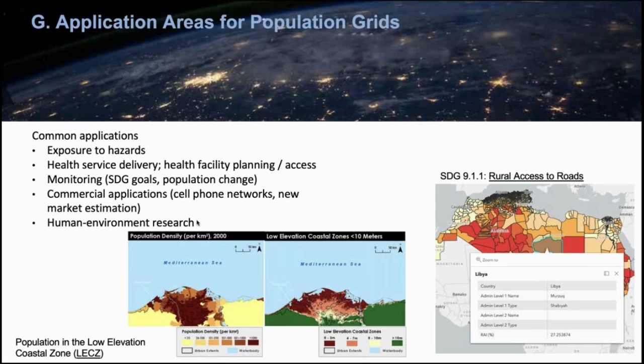It has also been used for health facility planning — looking at existing health facility catchment areas and estimating how many people can be reached within a certain time period, and identifying gaps where additional health facilities should be placed to cover more population. Monitoring of population change for SDGs is another use, with some data sets having time series produced on an ongoing basis. There have also been lots of commercial applications from planning cell phone networks to looking at potential markets for services. Gridded population has been used in human-environment research for a long time.